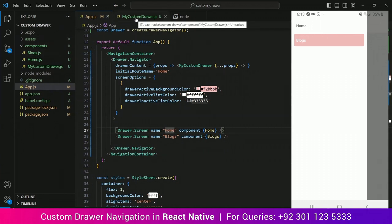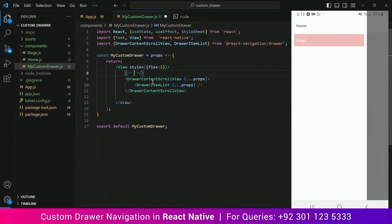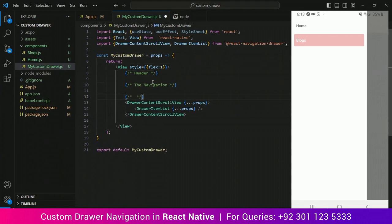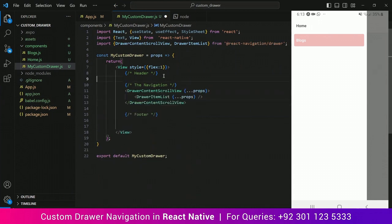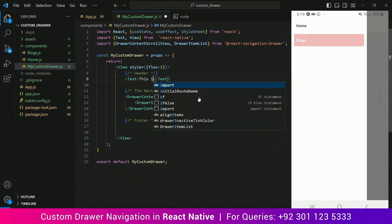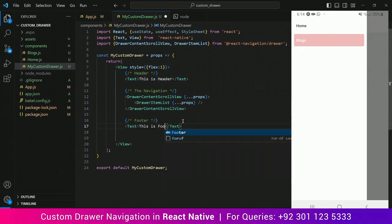Now we will go to our MyCustomDrawer component, which is responsible for our drawer navigation. Here we will divide our drawer navigator into three parts: the header, which will have an image and an overlay text; the second is the navigation itself, which will have all the screens; and third is the footer, where we can add contact, copyrights, login/logout or any form of button. For now I am just going to use placeholders — 'This is header' and 'This is footer' — just to give an indication of how our layout looks. This will be replaced later on with actual elements.